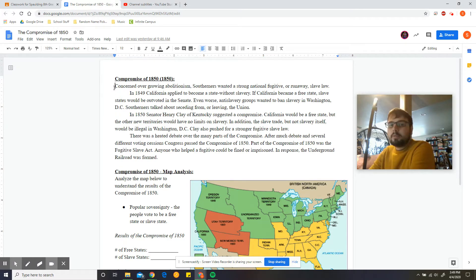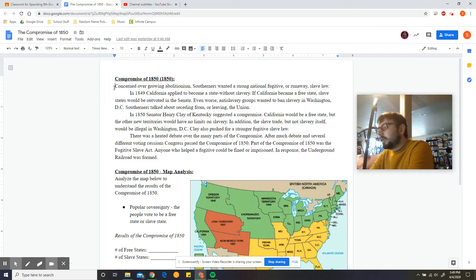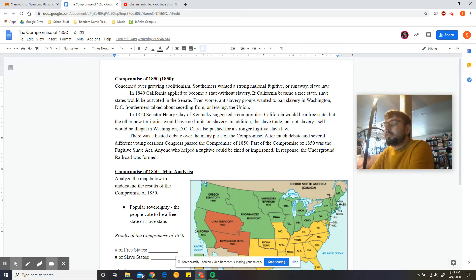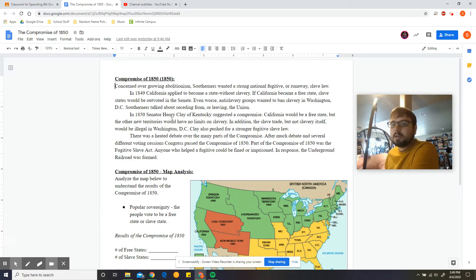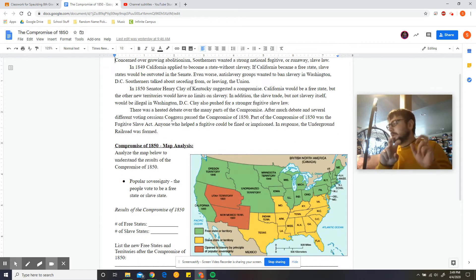Similar problem to what we had in the Missouri Compromise. Even worse, anti-slavery groups wanted to ban slavery in Washington DC — that's the capital. Southerners talked about seceding from, or leaving, the Union. So Southerners are already talking about leaving the Union because of California becoming a free state and Washington DC thinking about becoming a free state.